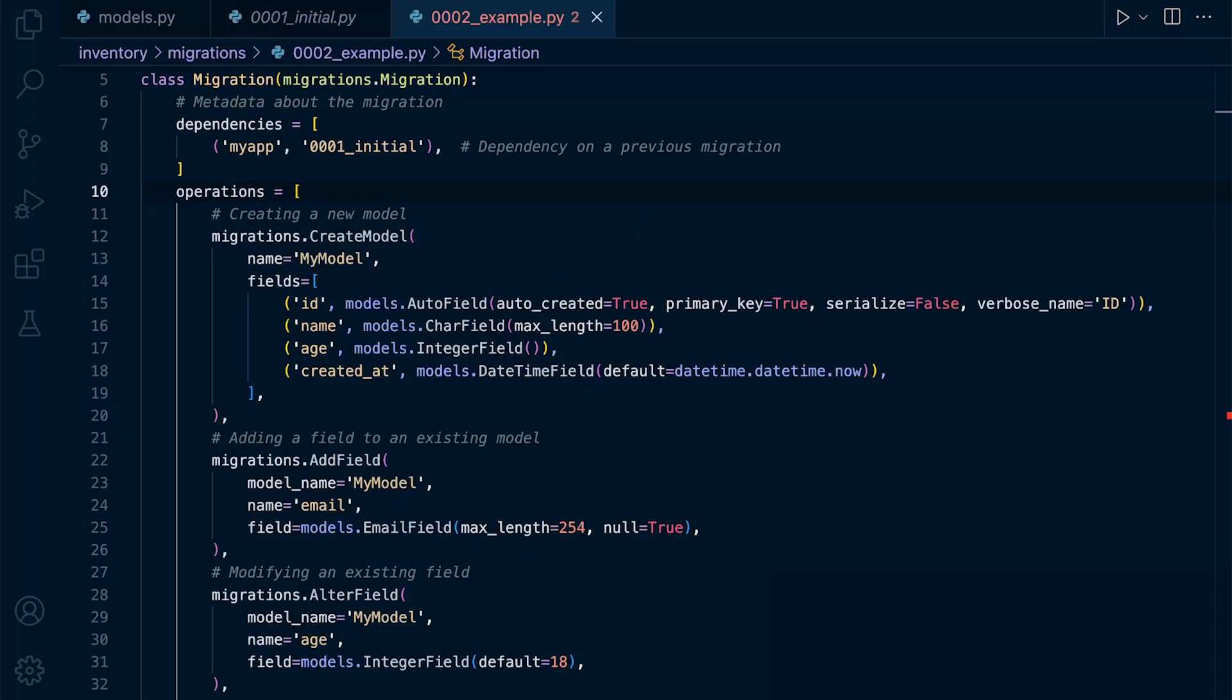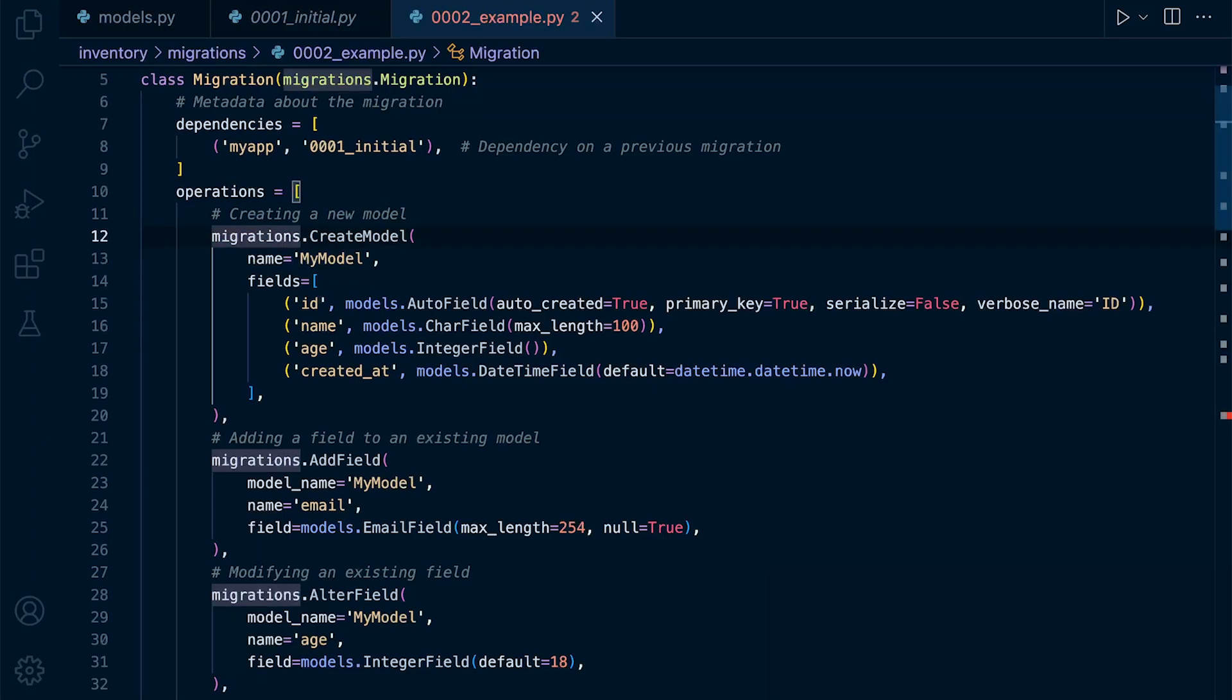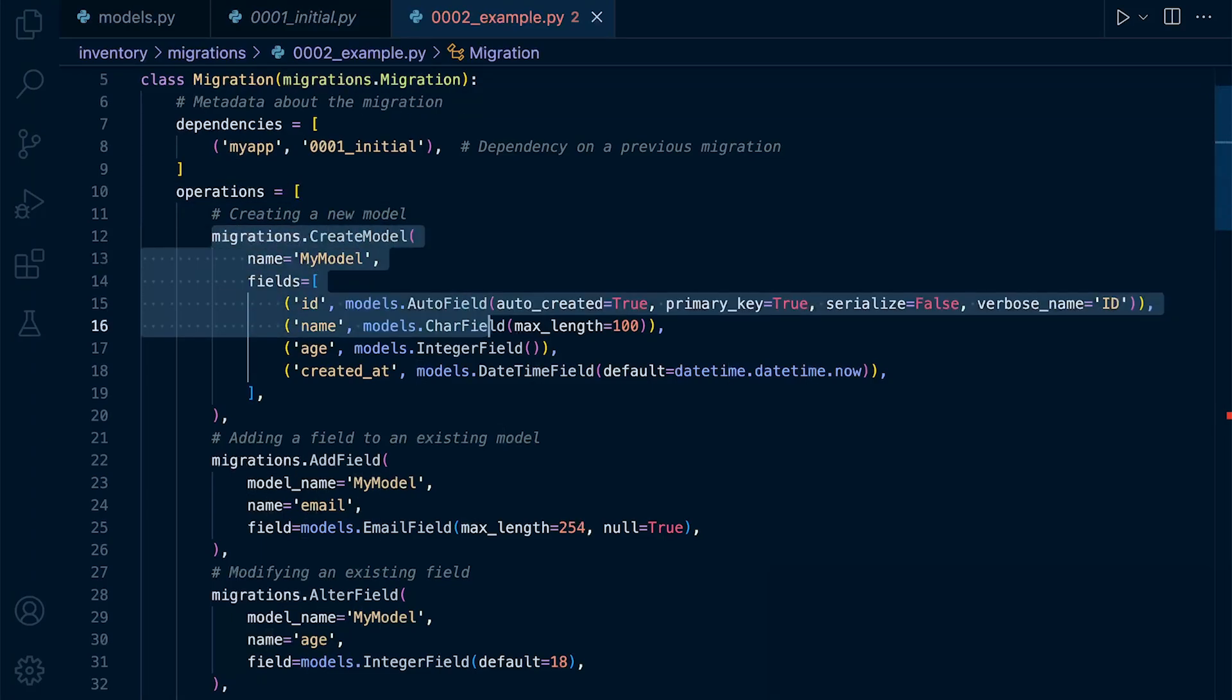So that brings us down to operations. So there is a clear correlation between the changes that we've made in the model and then the operations that have been described here within the operations list.